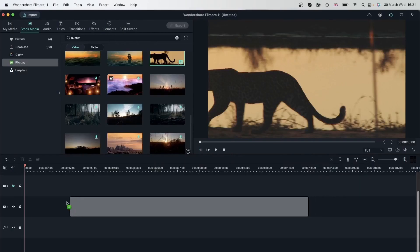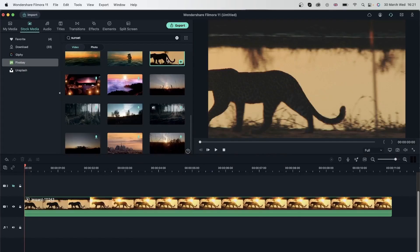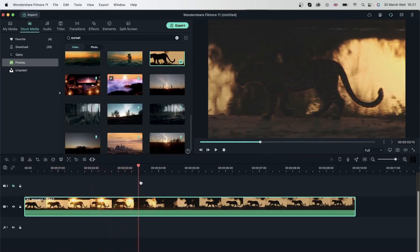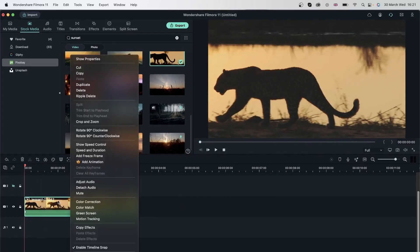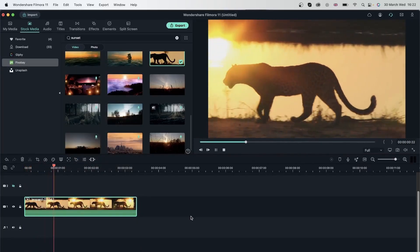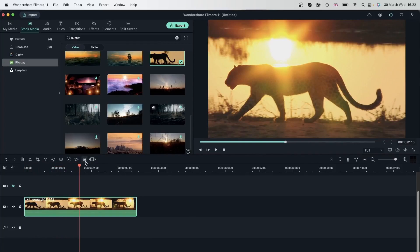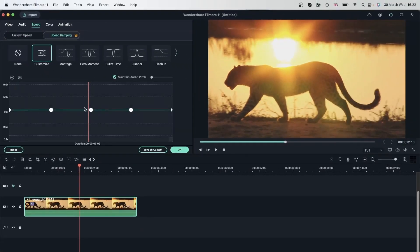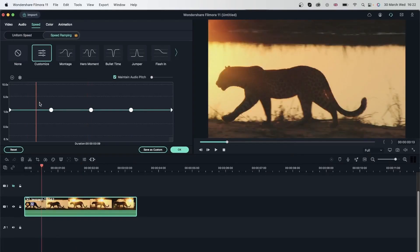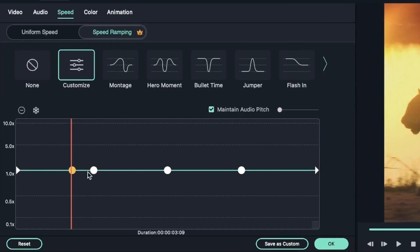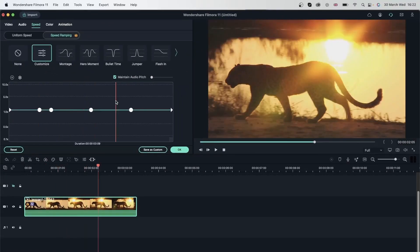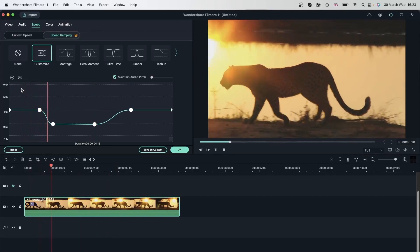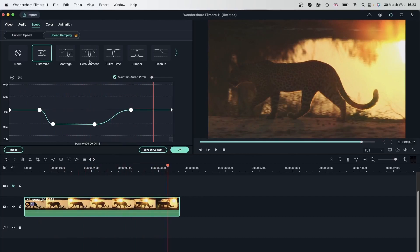Let's add this sun video to the timeline — a nice little sun shining through — and match it to media. I'll trim the end and slow down this clip because it's a really nice scene. I'll double-click, go to Speed, and use Speed Ramping: at the beginning nothing special is happening, but when the sun appears I'll add a keyframe and from that point forward bring down the speed for a slow-motion effect.